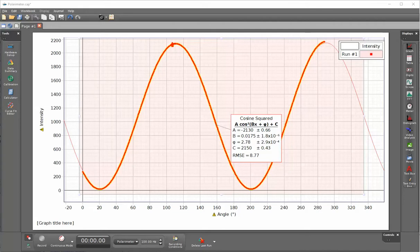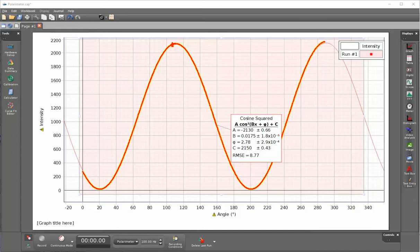This is a video showing how to increase the number of places past the decimal for the curve fit coefficients. I've previously collected a run of data and applied a curve fit, in this case a cosine squared fit.